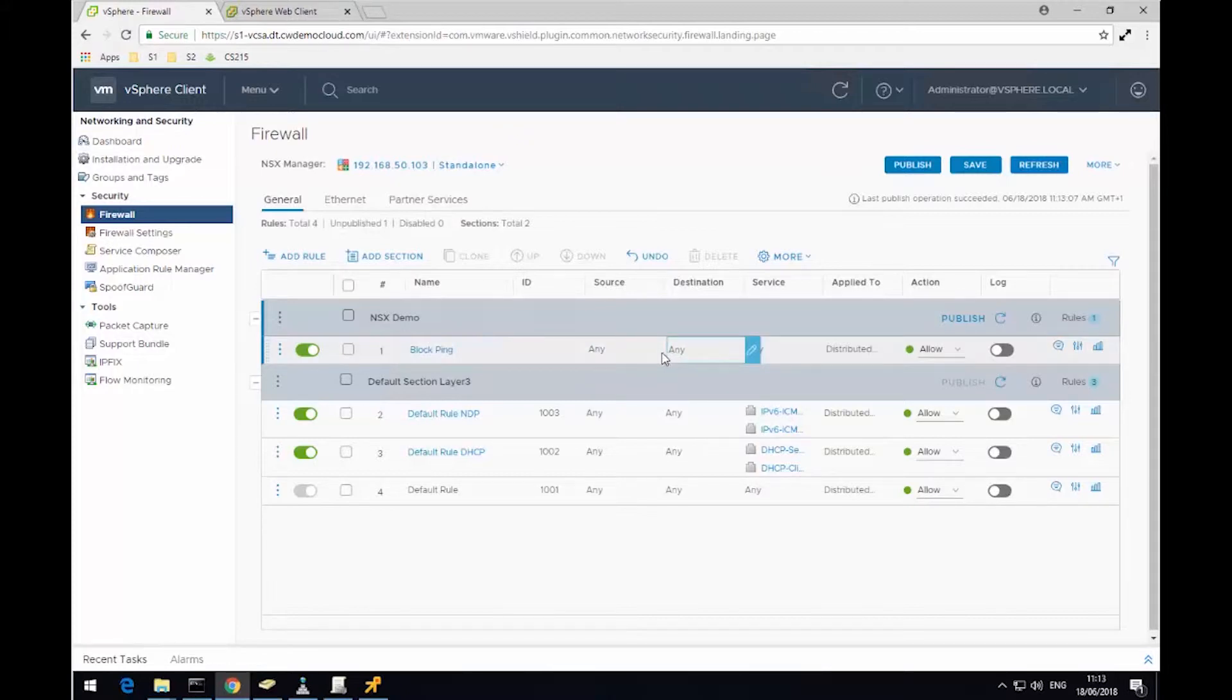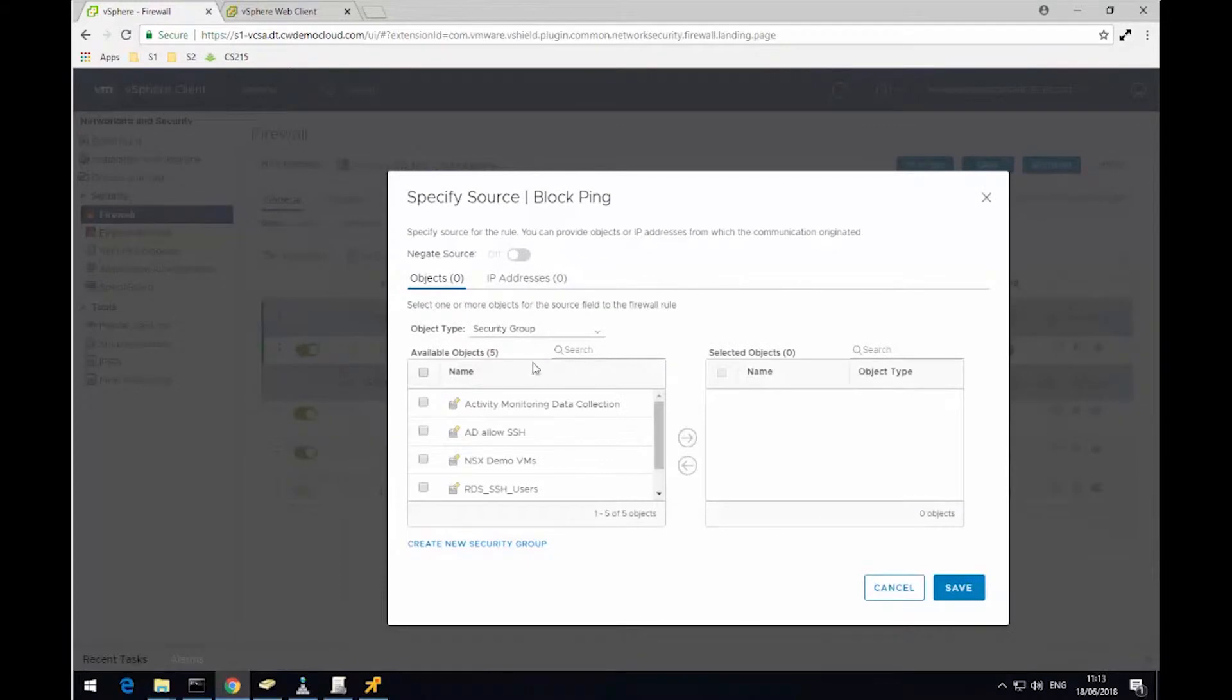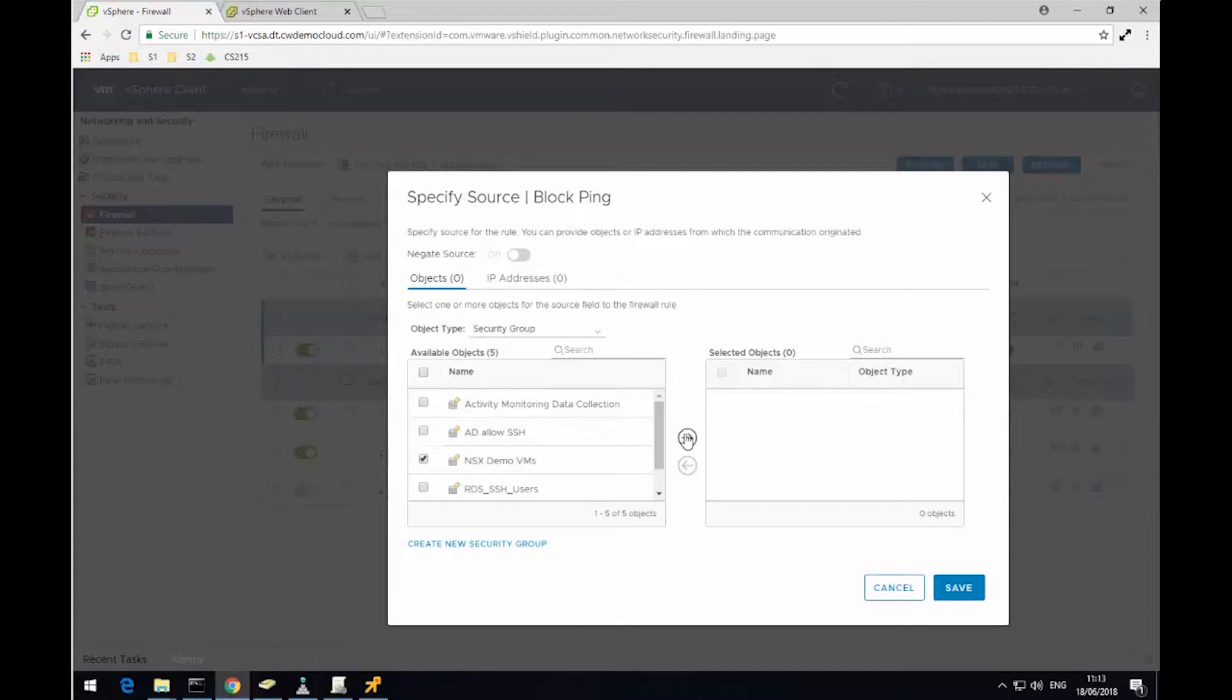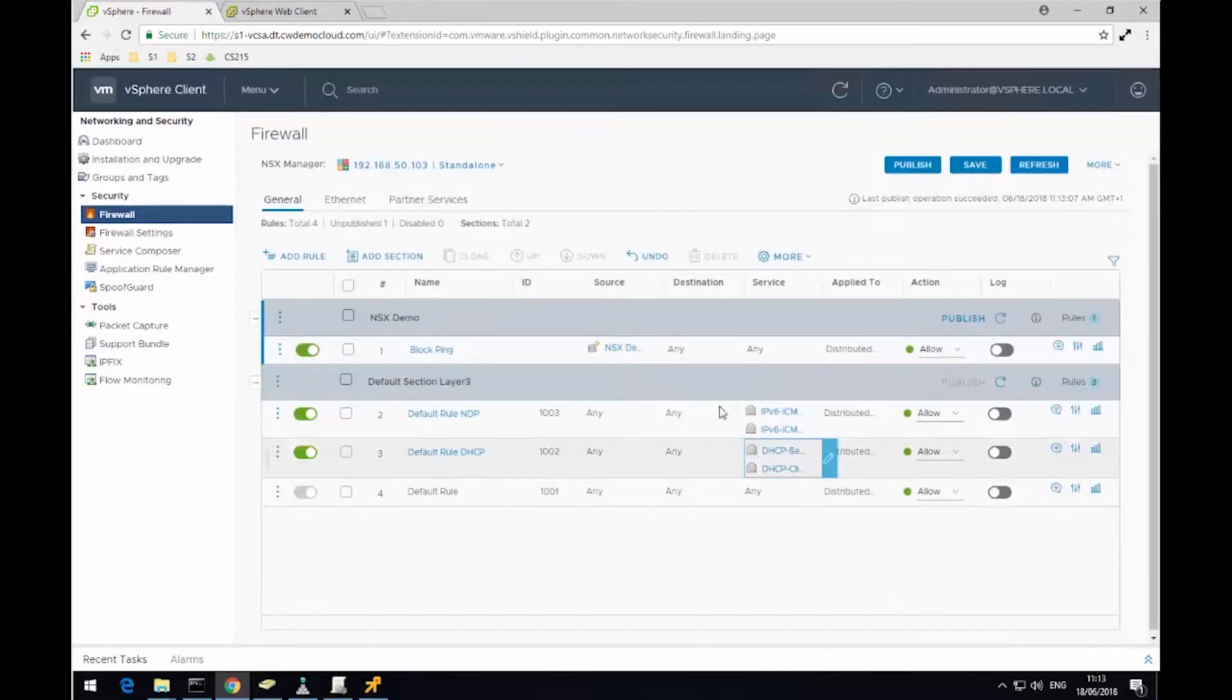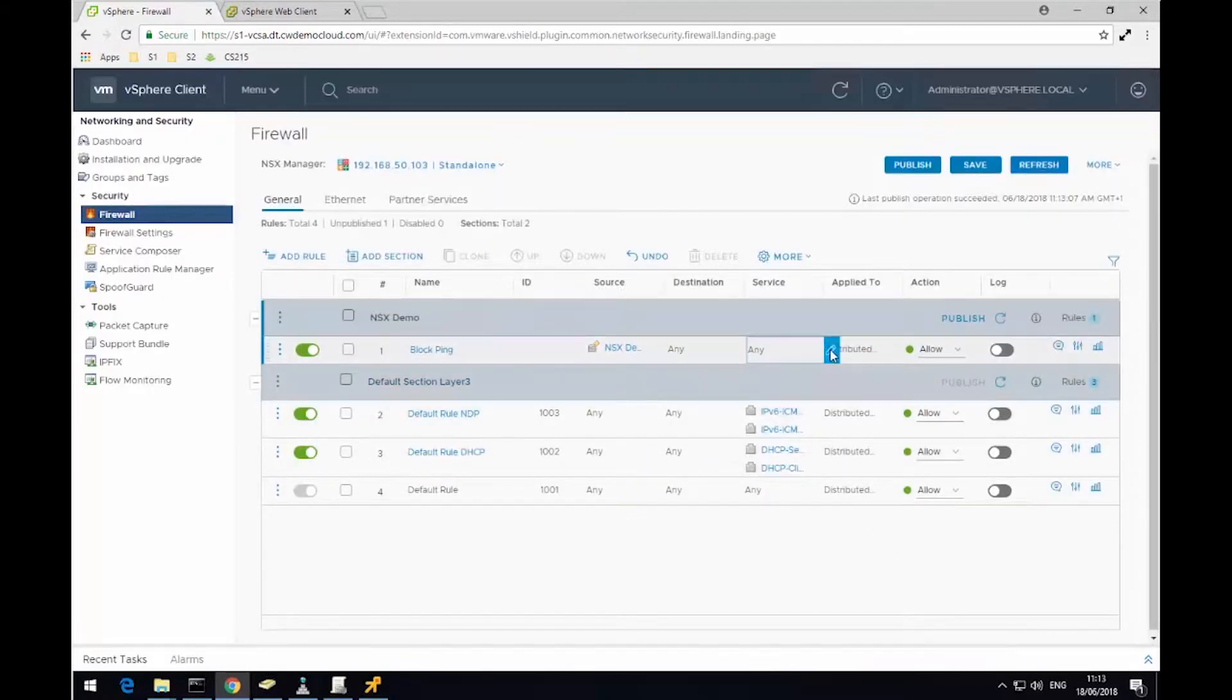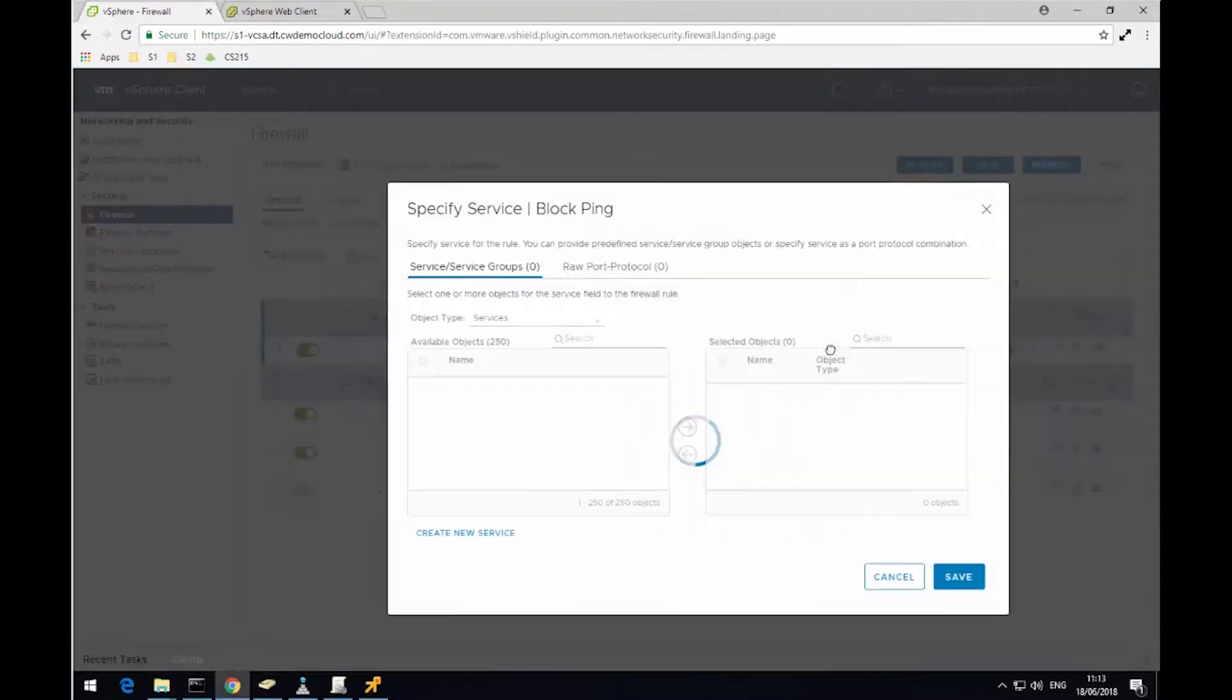For the source, I'm going to use a security group I created in the earlier demonstration called NSX Demo VMs. If you remember, this group contains four virtual machines, so I'm going to select that, click Save. The destination, I'm just going to leave it any.